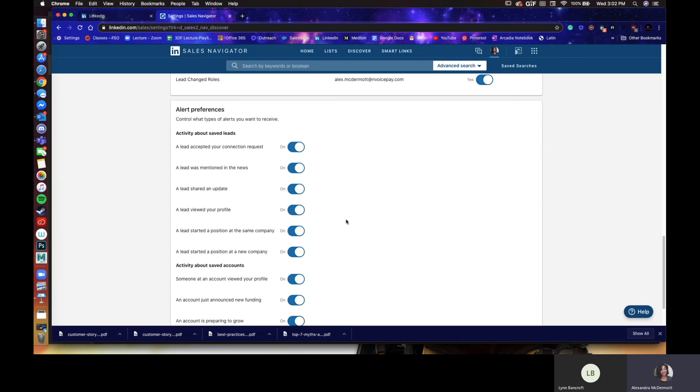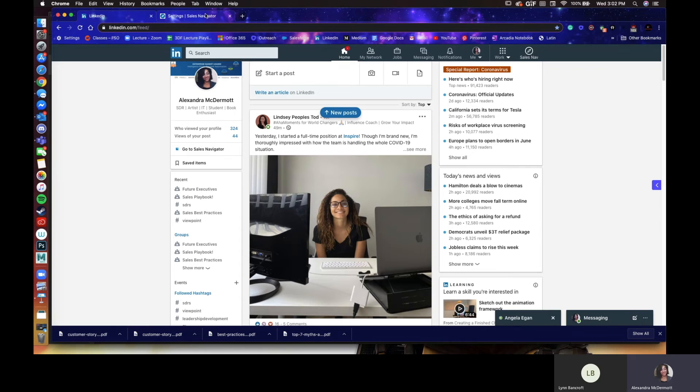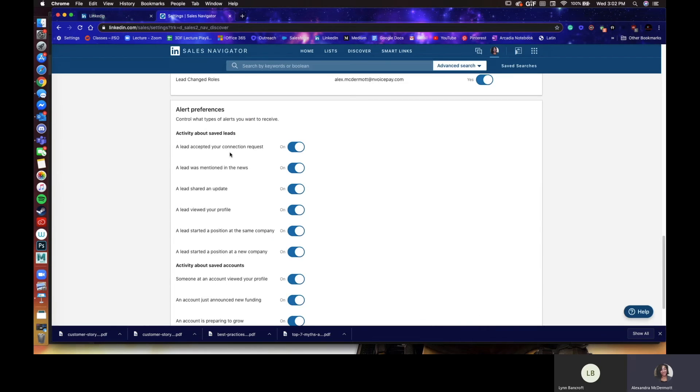So the important box out of all these different tiles is most likely the alert preferences. This is the little dings you're going to get in LinkedIn. There'll be a little red number right here with how many notifications you have. So if a lead accepted your connection request, was mentioned in the news, if someone was hired or fired, that's where you're going to see these.